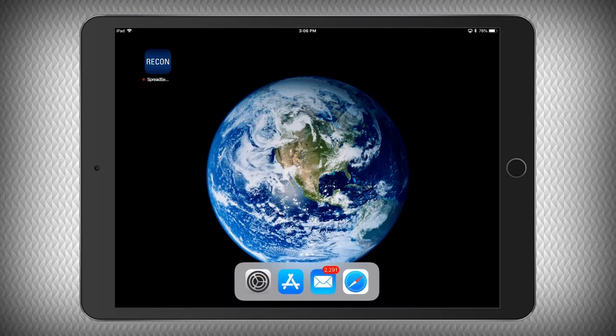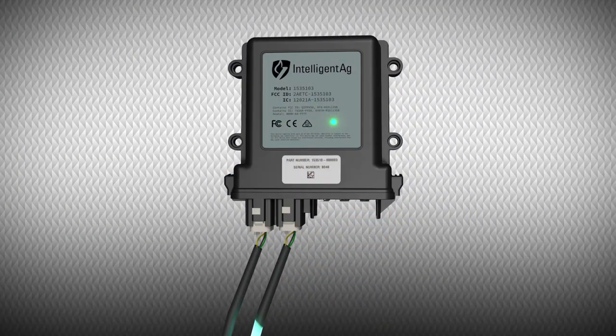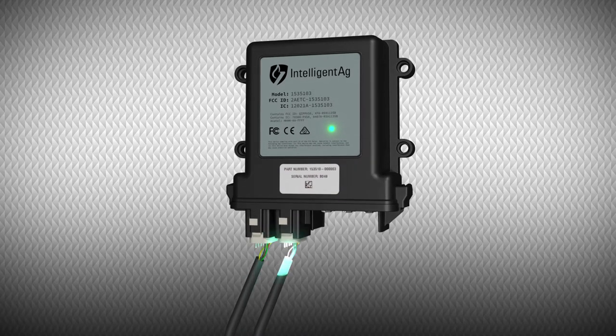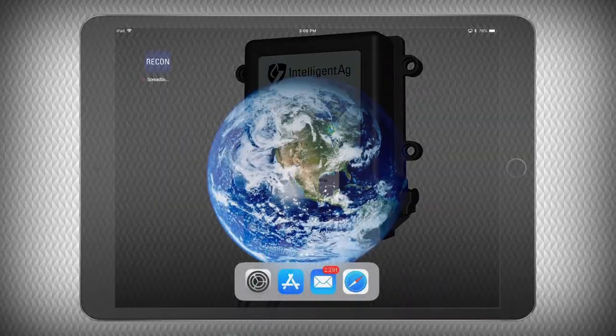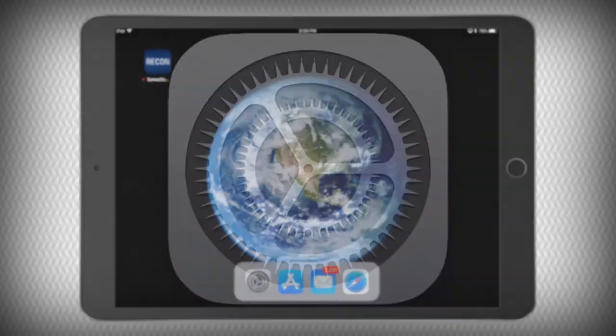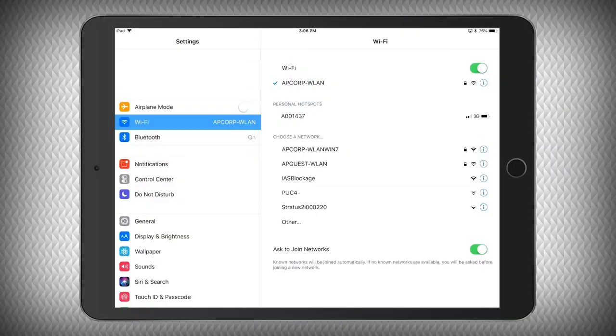Ensure that you have power to the ECUs and Gateway. The Gateway's LED is green when it is done booting. Tap the Settings icon on your iPad's home screen.